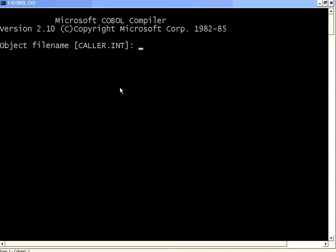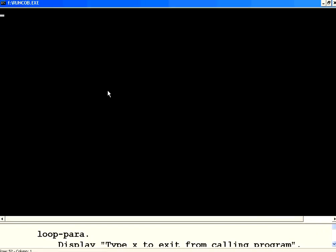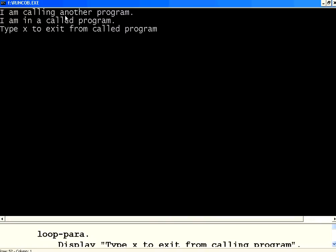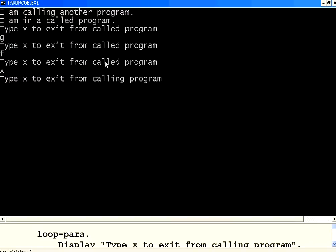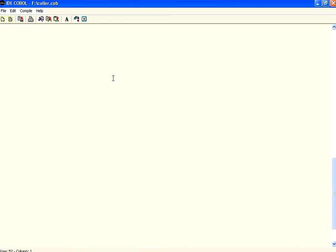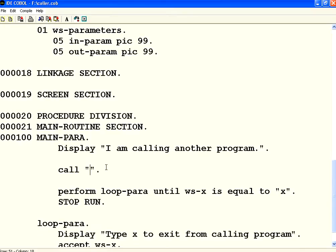I am compiling this. Now if you see here, the first control is in the calling program — 'I am calling another program'. Control goes to SUBPROG — 'I am in the called program'. I try typing G and F, and it does not exit. I type X and it exits the called program and comes back to the calling program. I type X again and it comes out of the calling program also.